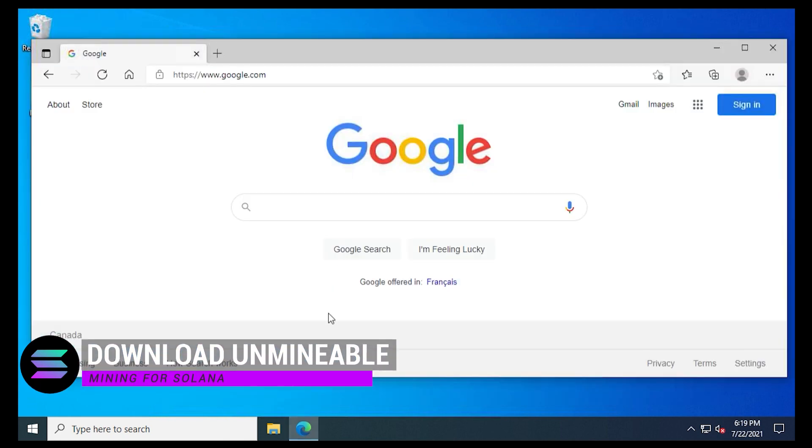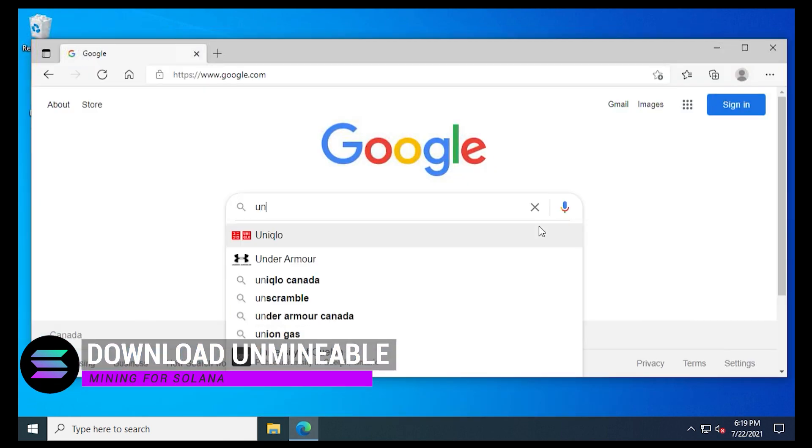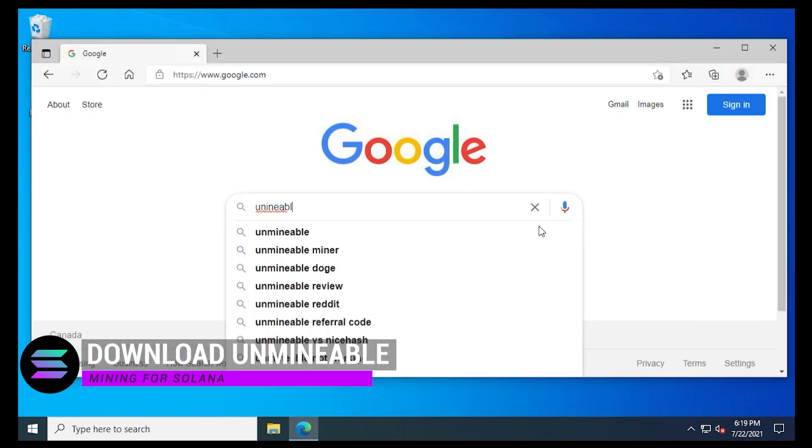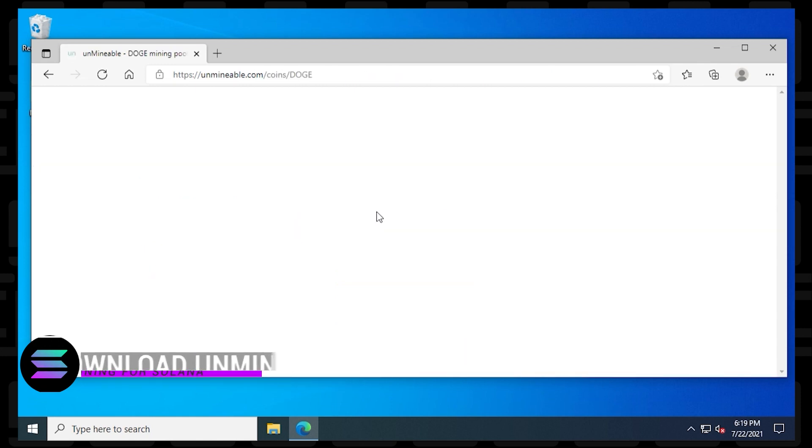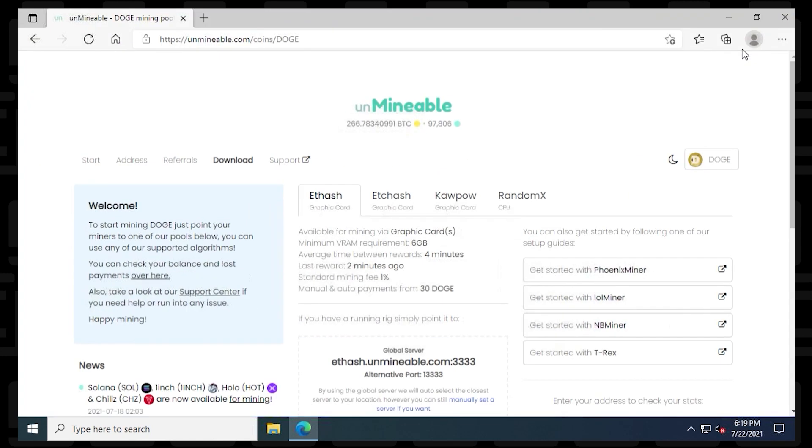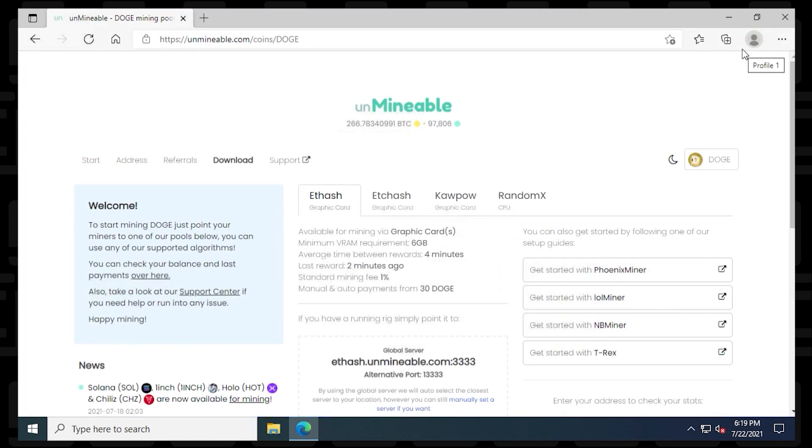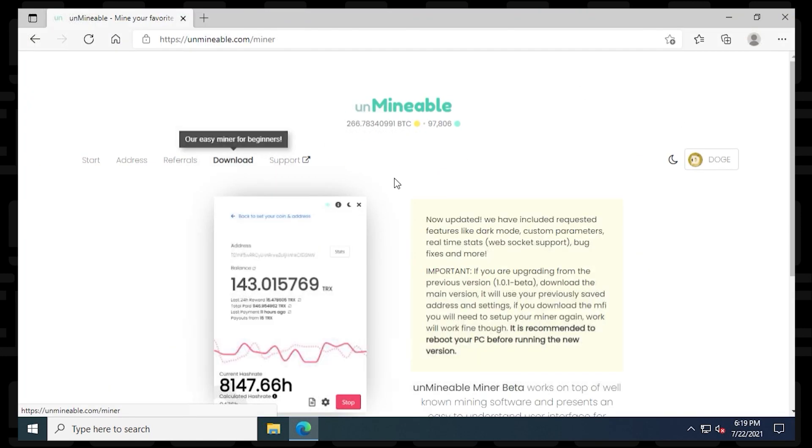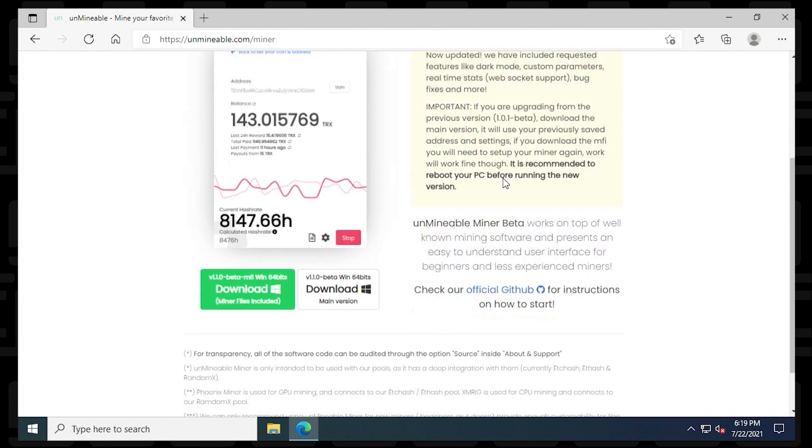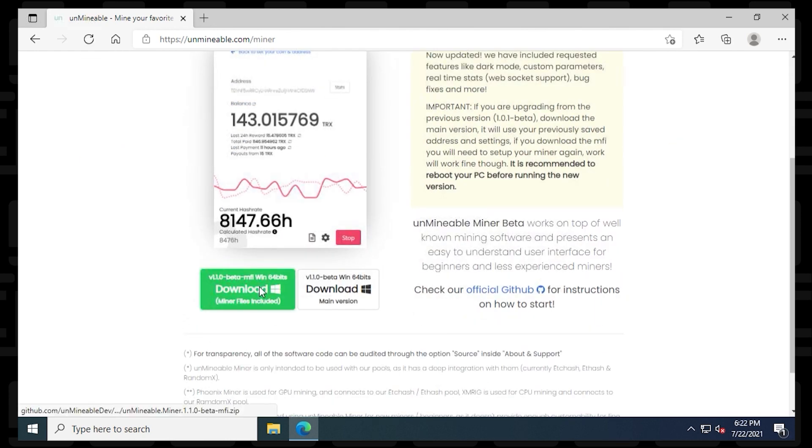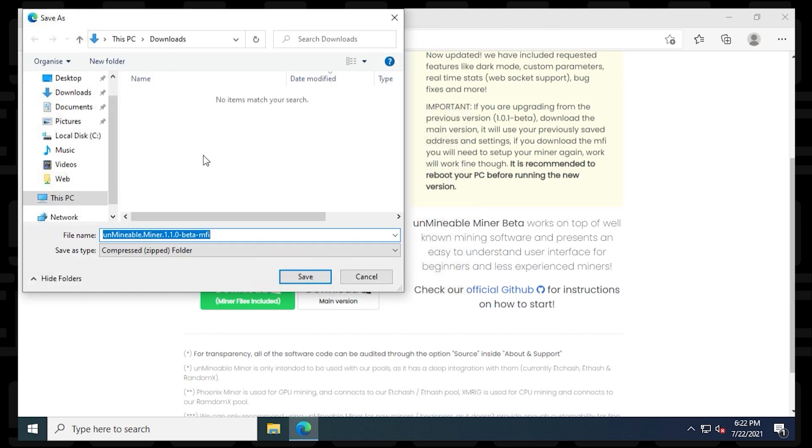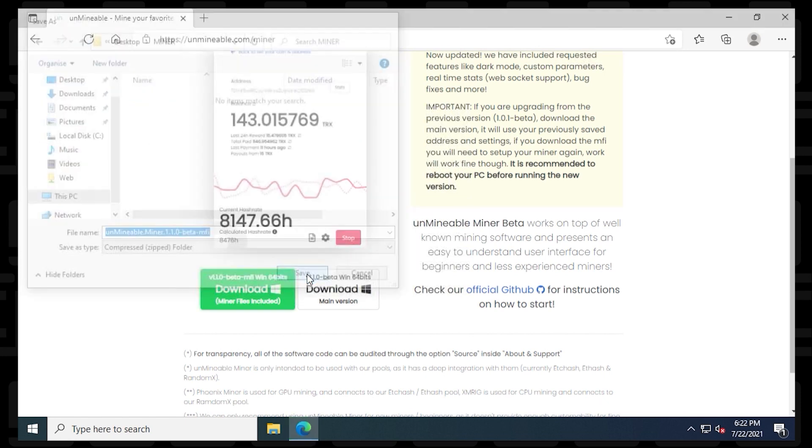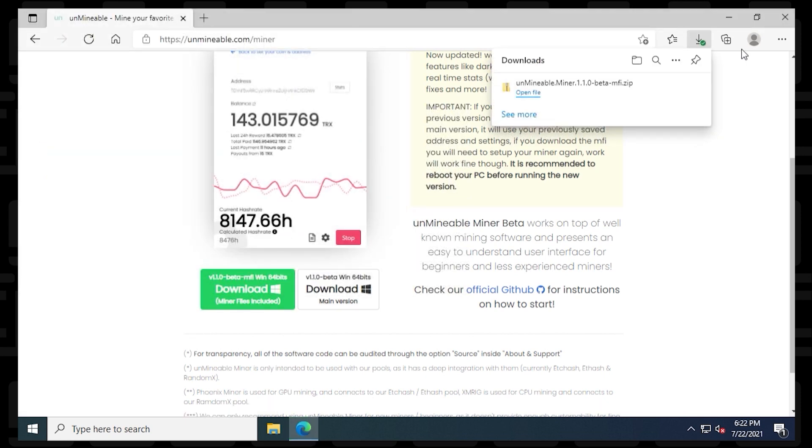Next, we're going to open up our browser so we can download the miner. Inside Google, we're going to type in Unmineable. And Unmineable.com is the official URL. We're going to click on the download link, scroll down a bit here, and then click on the green download package. If it doesn't work right away, you can right click on it and say Save As. And make sure you save it into your miner folder.